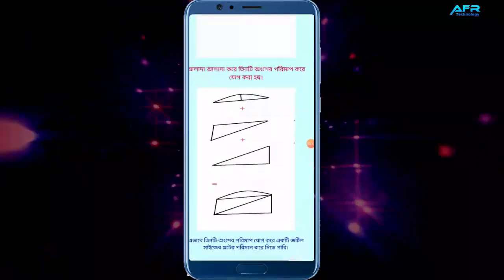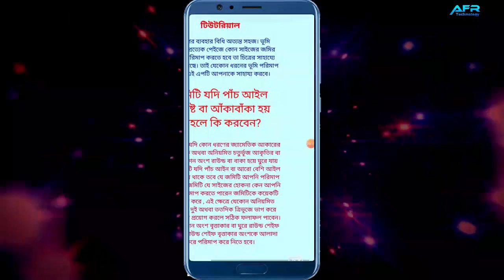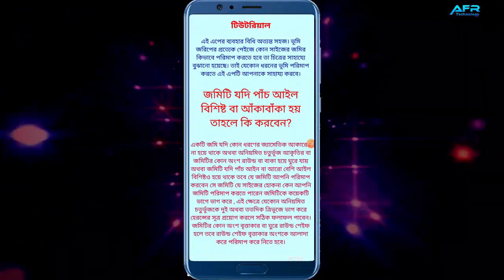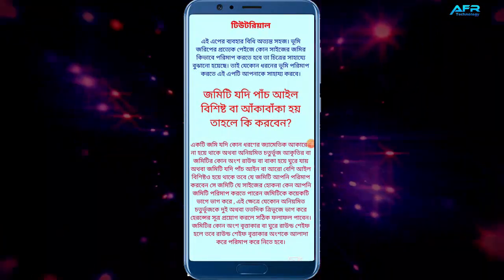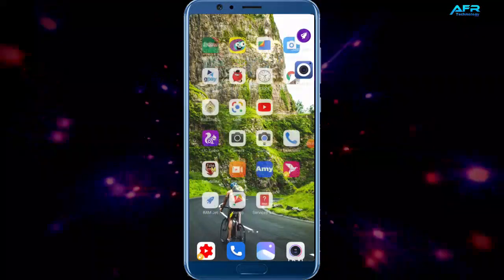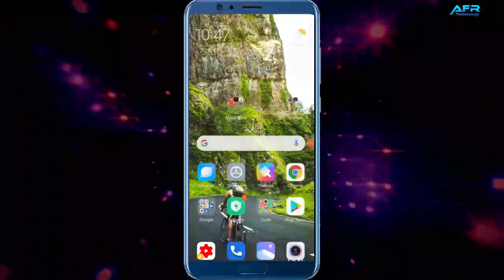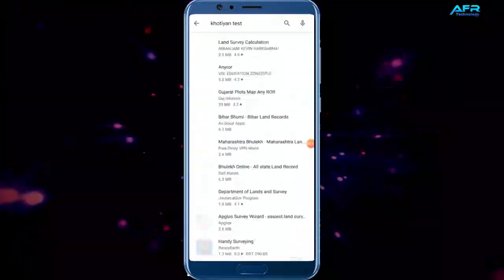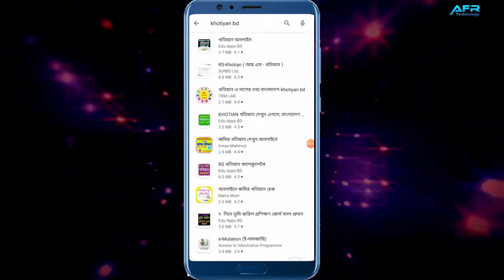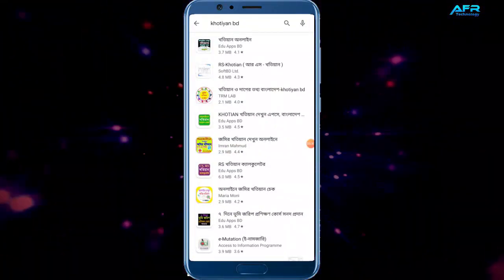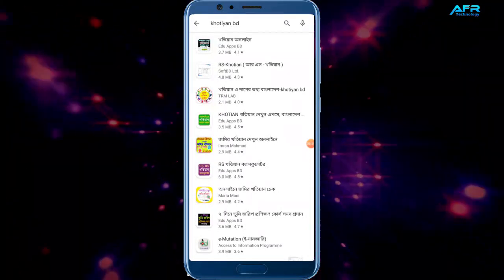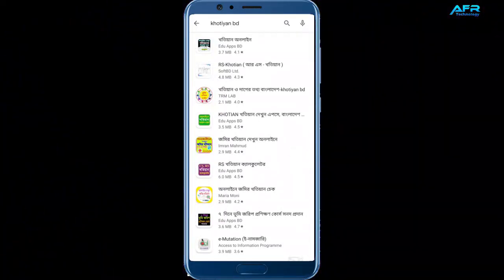This is the video. I will tell you how to install this app — there is a link in the description box. Click on the Google Play Store. We will install the app from the description box link. You can also install it from the Google Play Store.